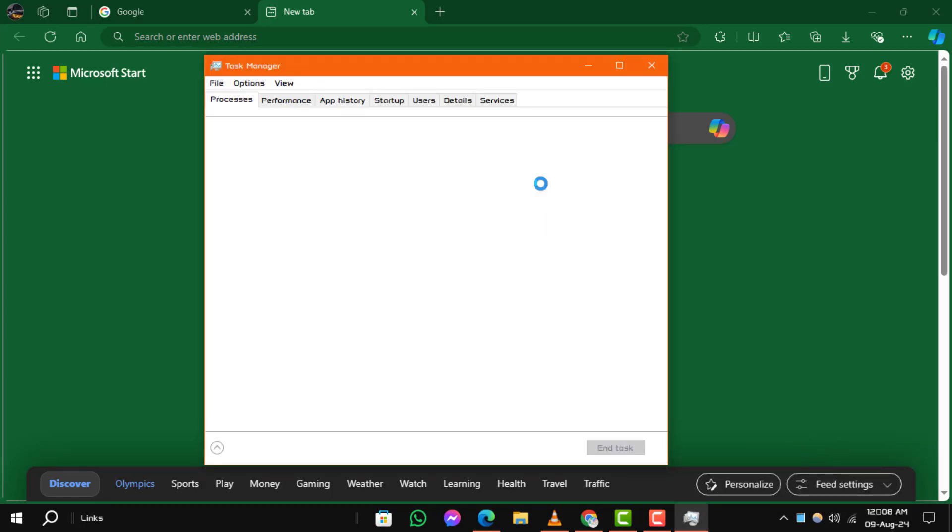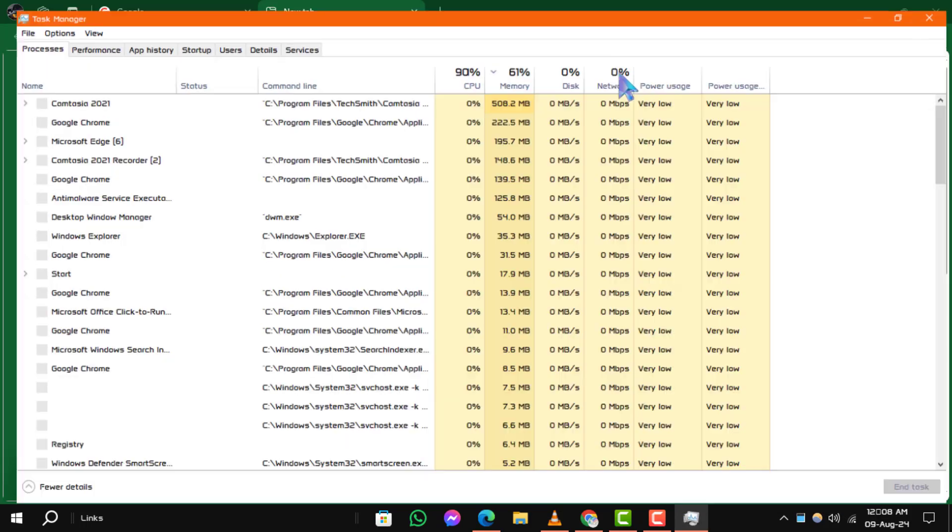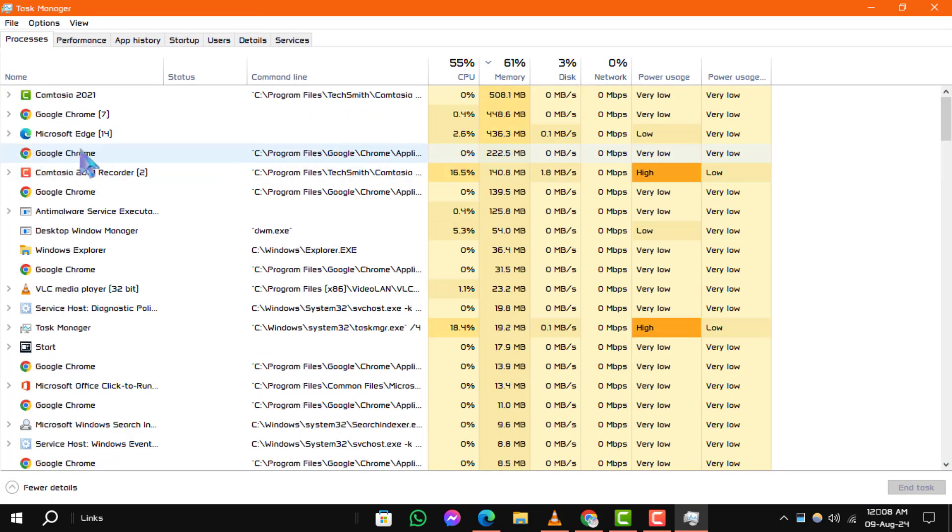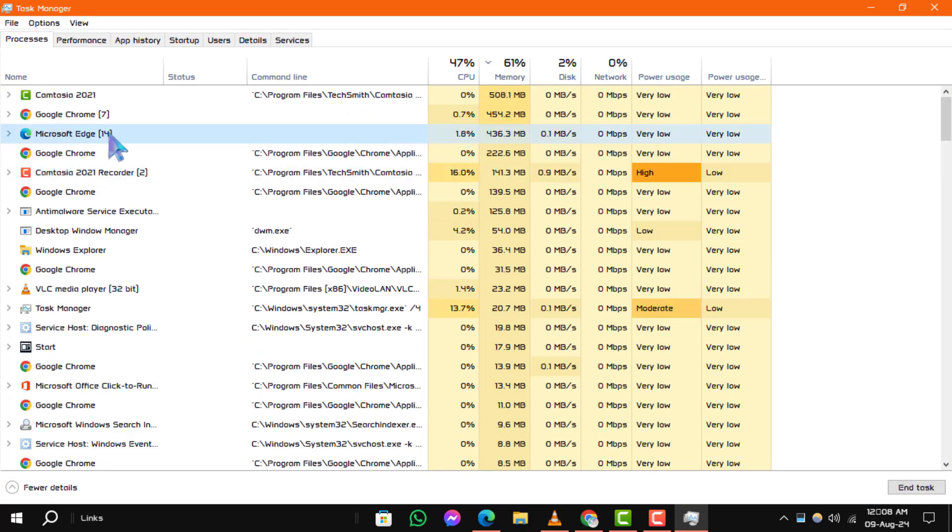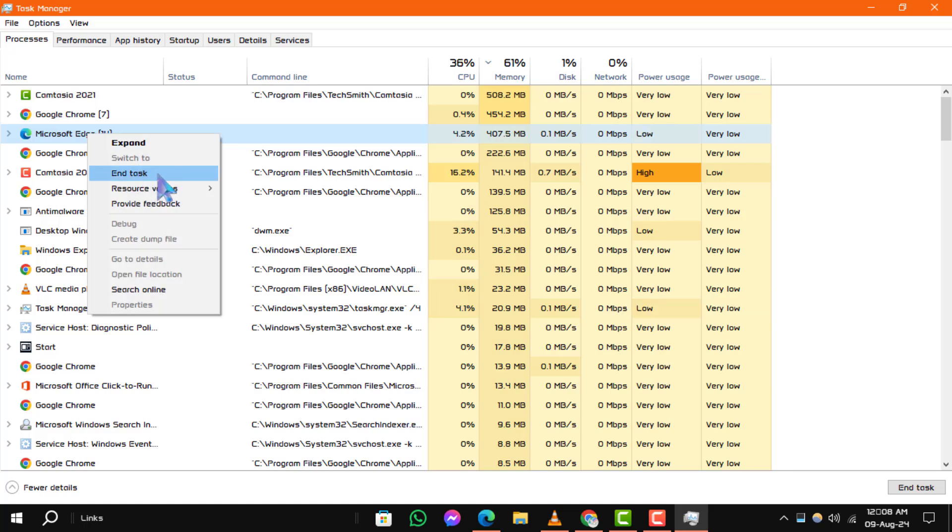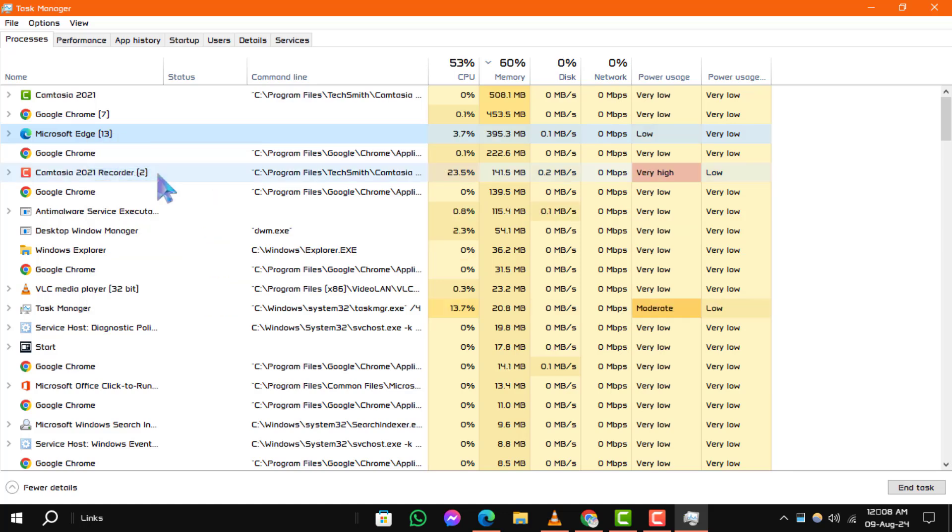Right-click on the taskbar and select Task Manager. Find Microsoft Edge in the list. Right-click on it and choose End Task.